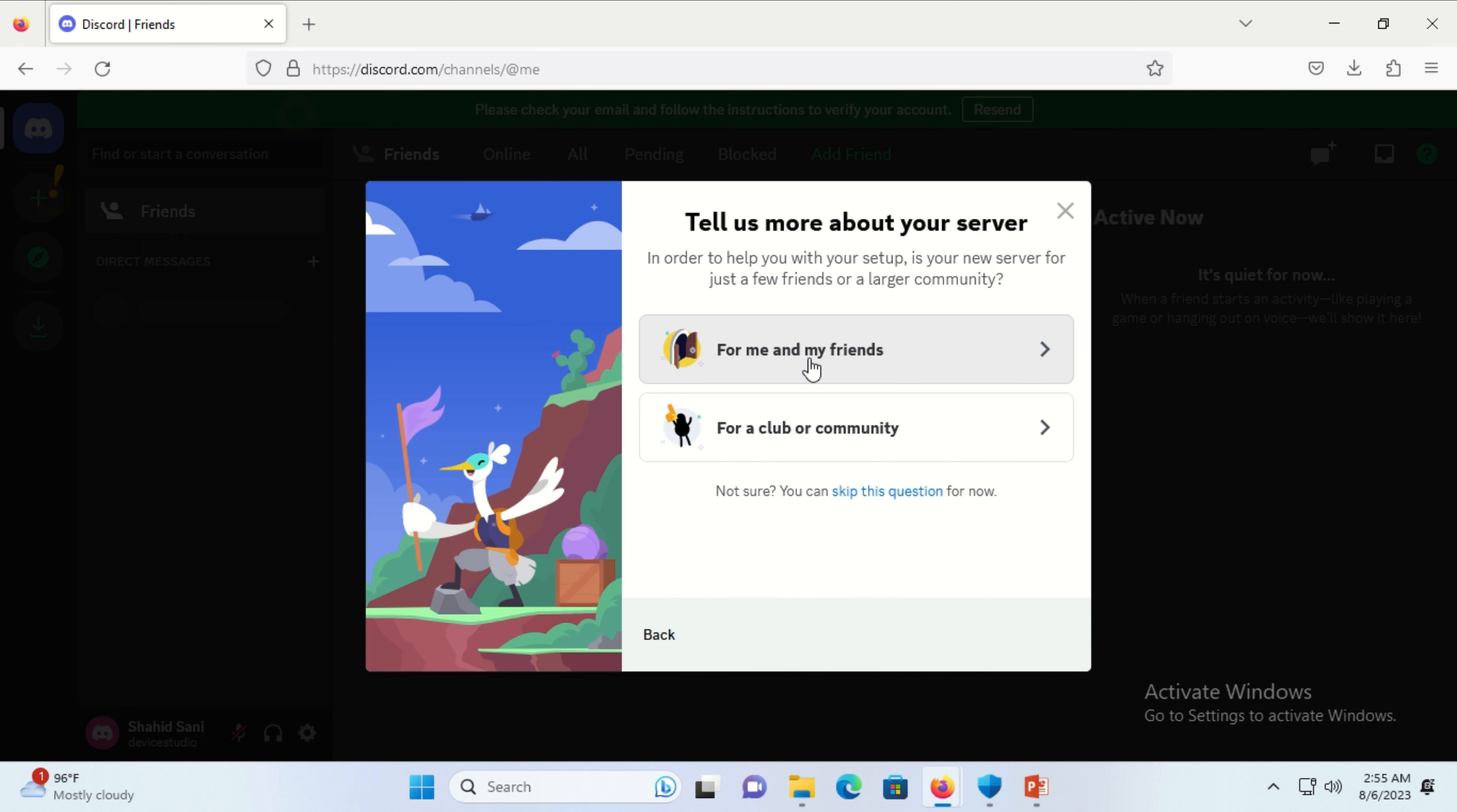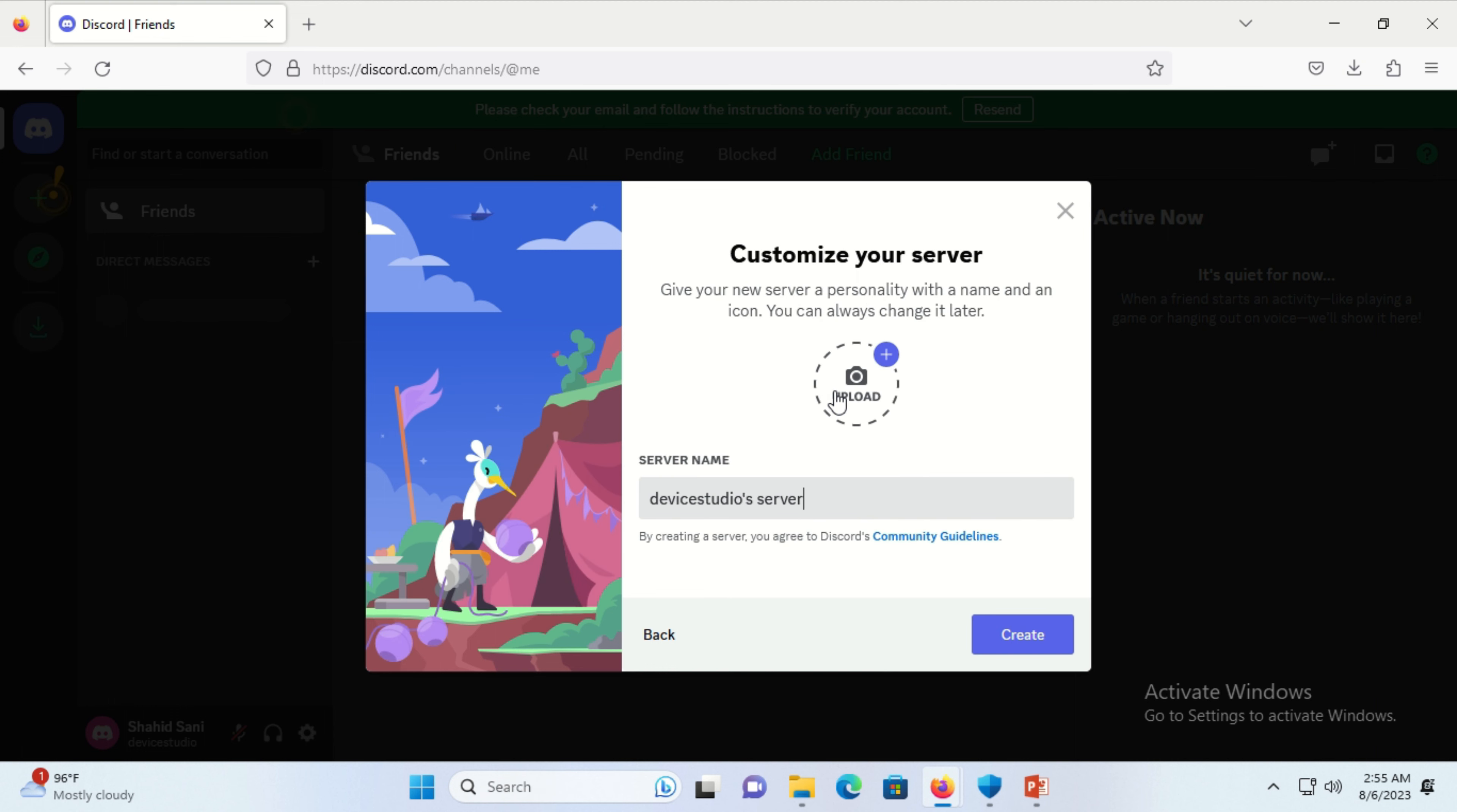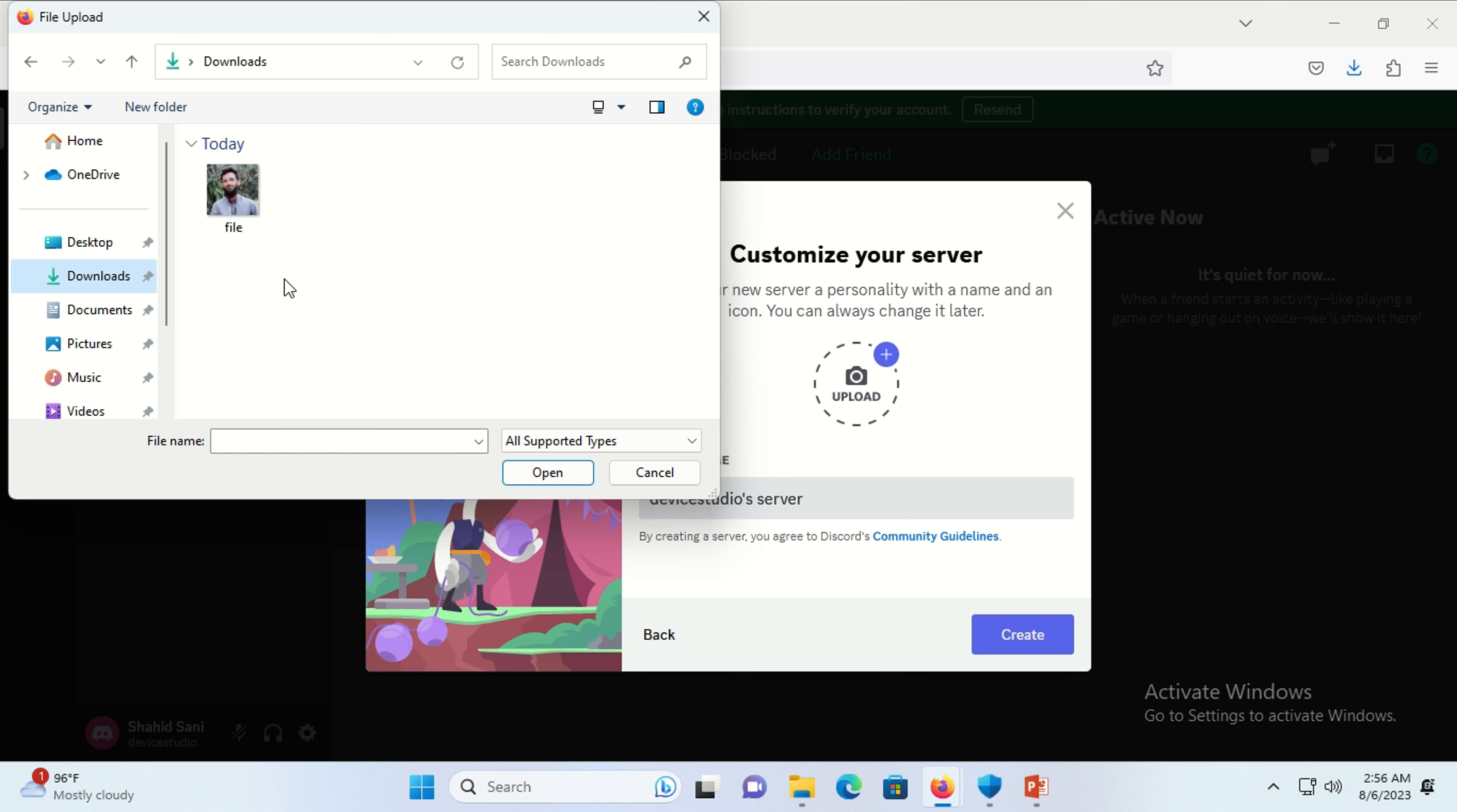Upload your profile picture here. You can select any picture from your PC.